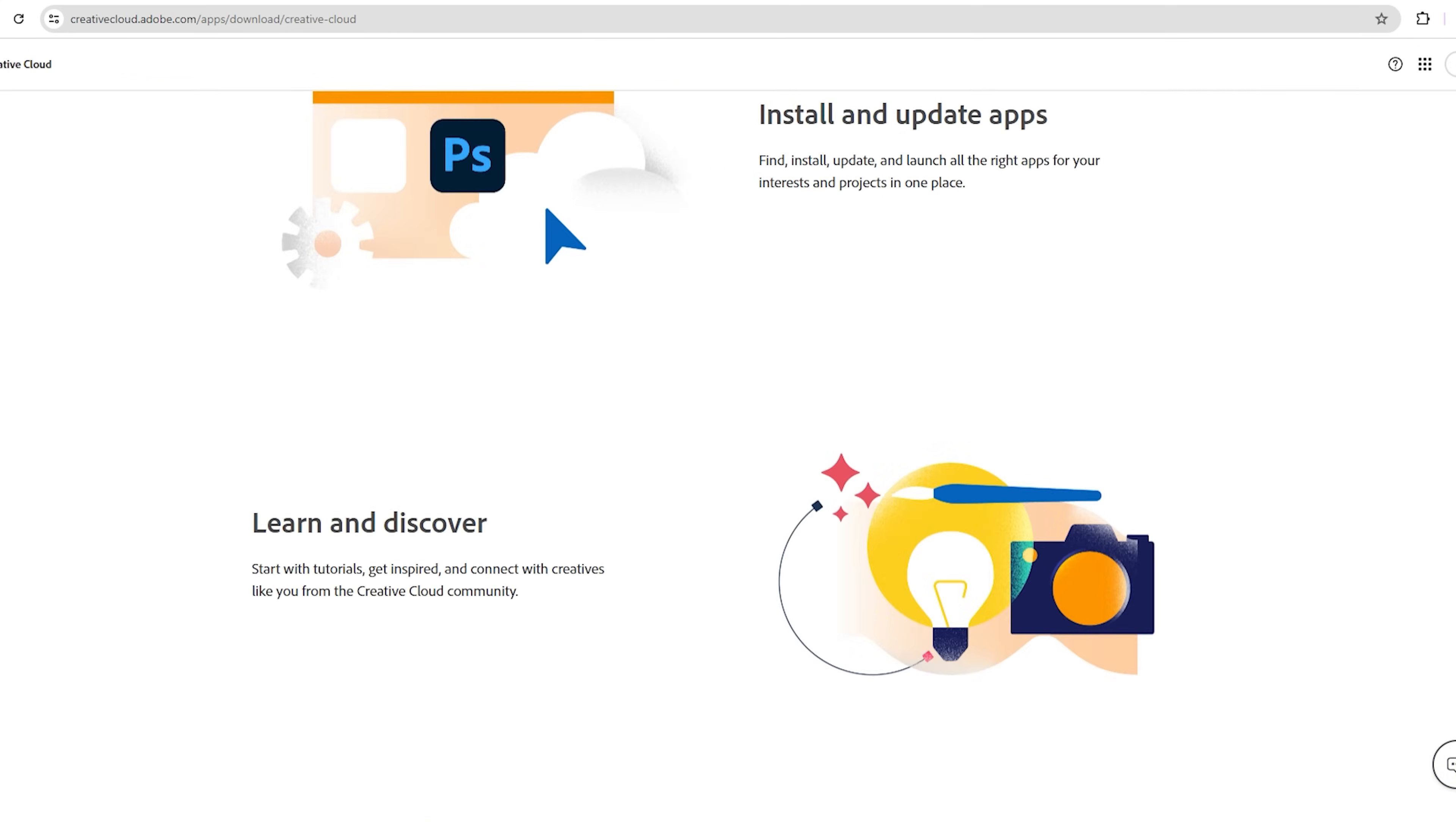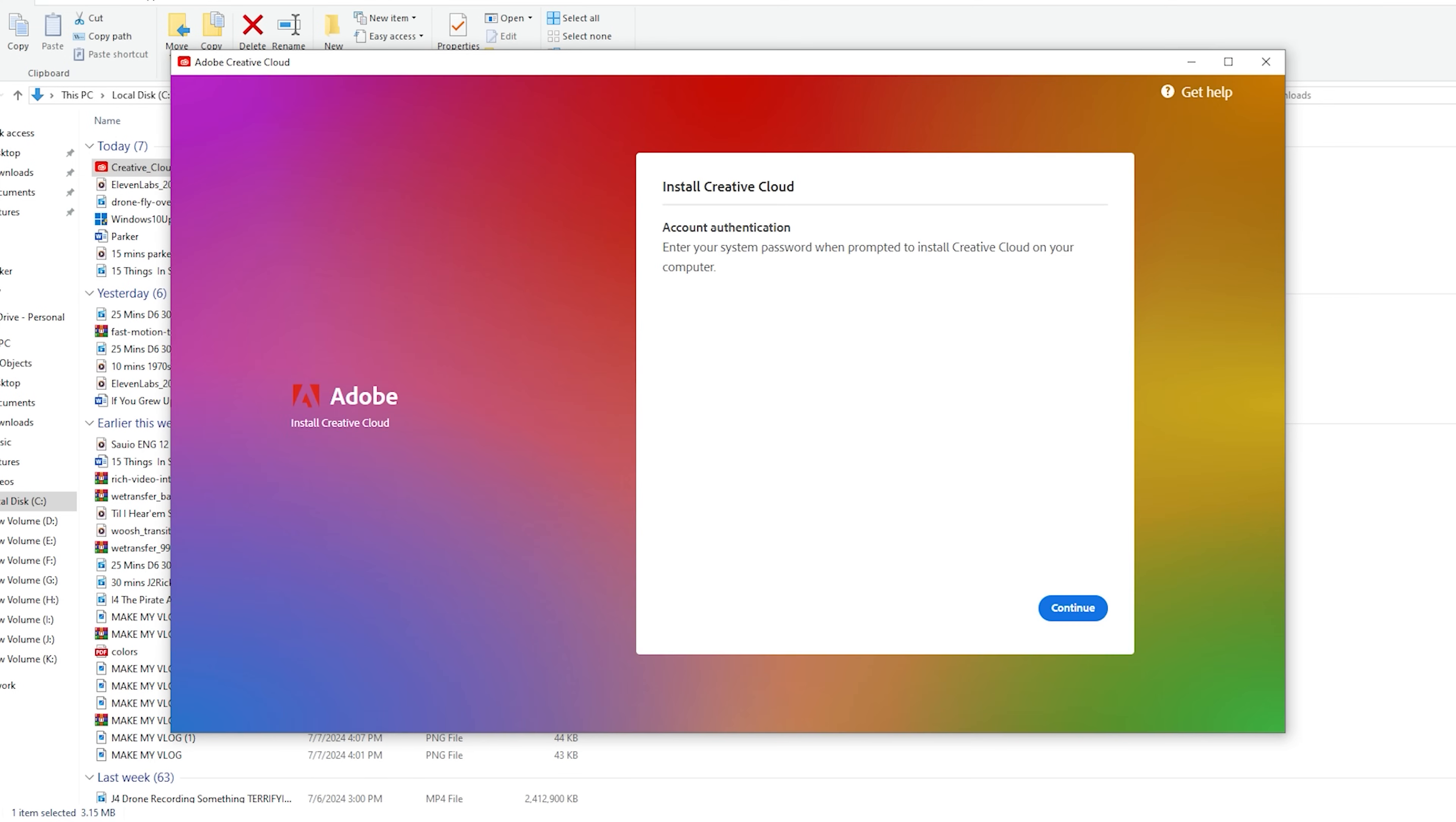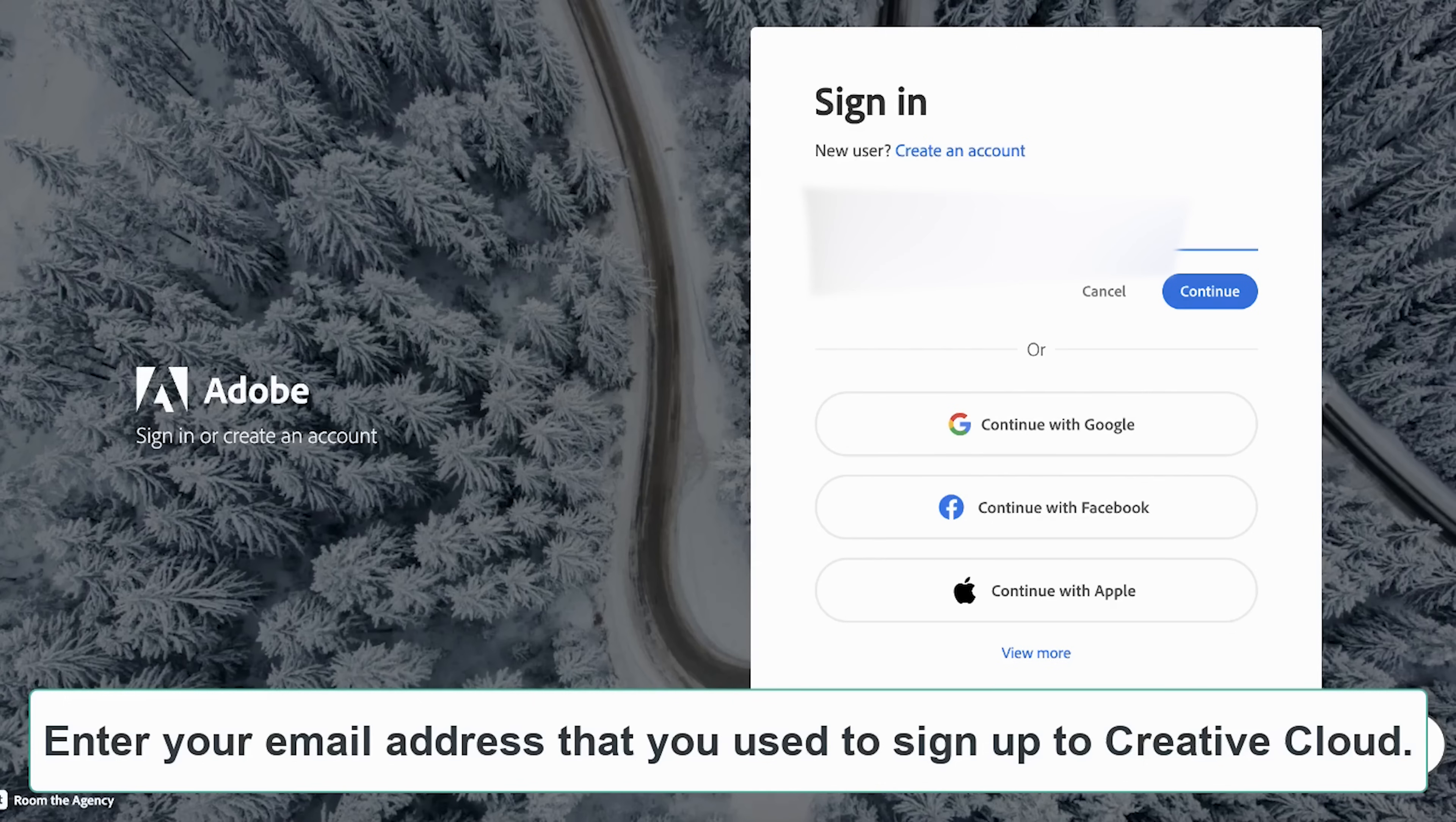Once the app is downloaded, install the app and open it. Sign into the app with your email address that you have previously used to create your Adobe Creative Cloud account.